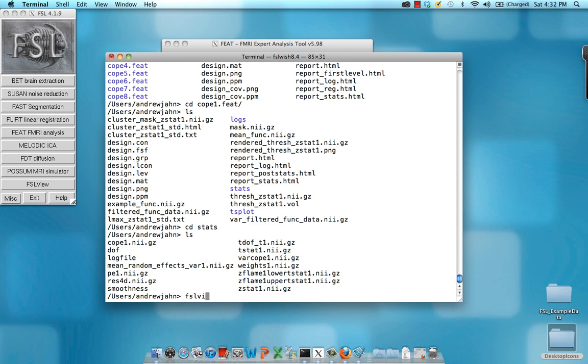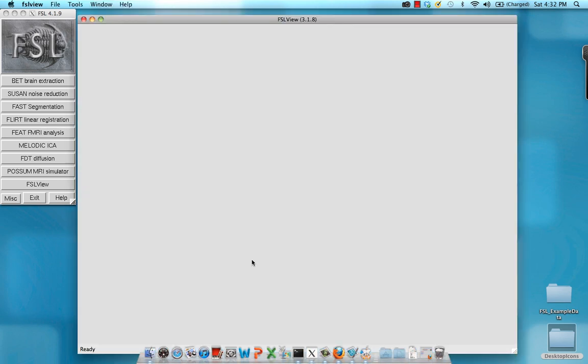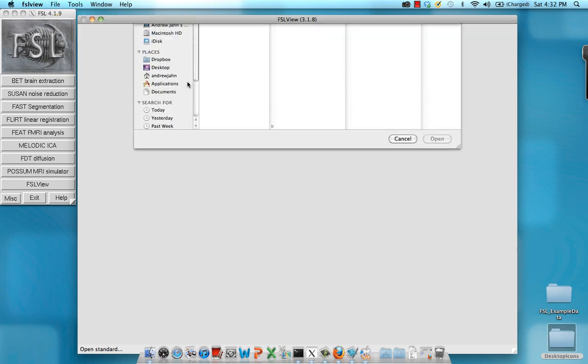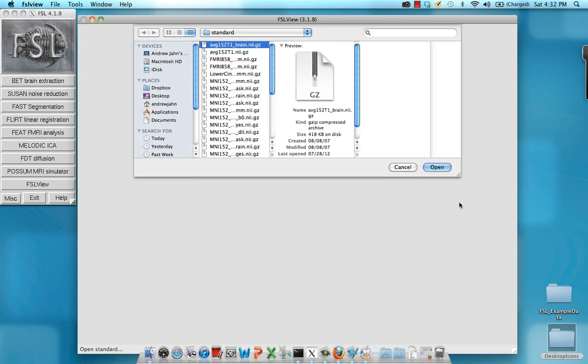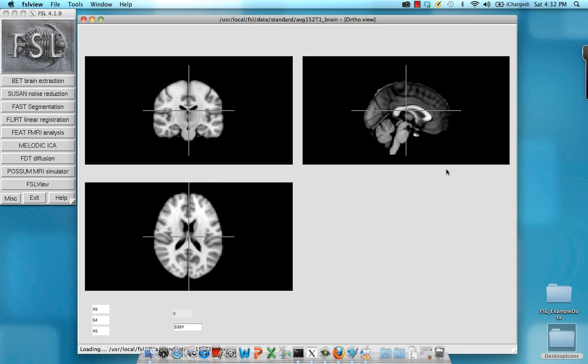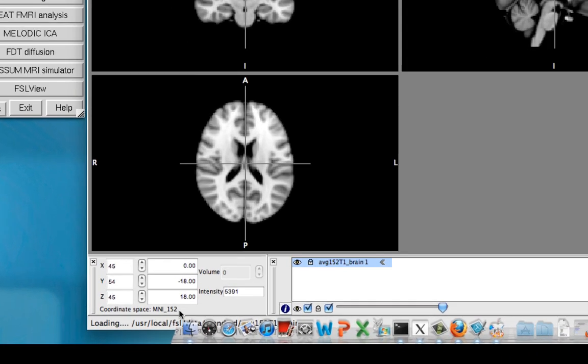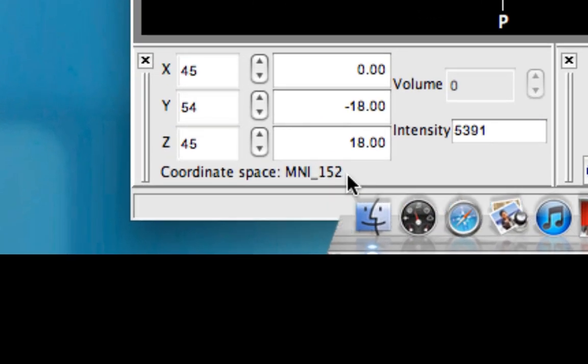So within here, again, I'm going to open up FSL View. And now, the first thing I can do is select File and open up a standard template. This is something that's already in MNI space. If you look down here, you can actually see what space it's in. Here it's MNI. If it were in the original anatomical space, it would say anatomical.